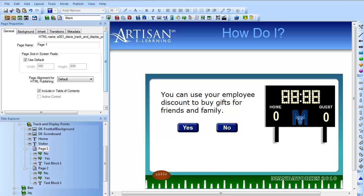Hello, this is Diane Elkins with Artisan eLearning and eLearningUncovered.com. This webcast is designed to show you how to use variables to keep a running score in a game in Lectora. A very common game construct is to ask a series of questions, with students getting points for answering correctly, and possibly losing points if they answer incorrectly.